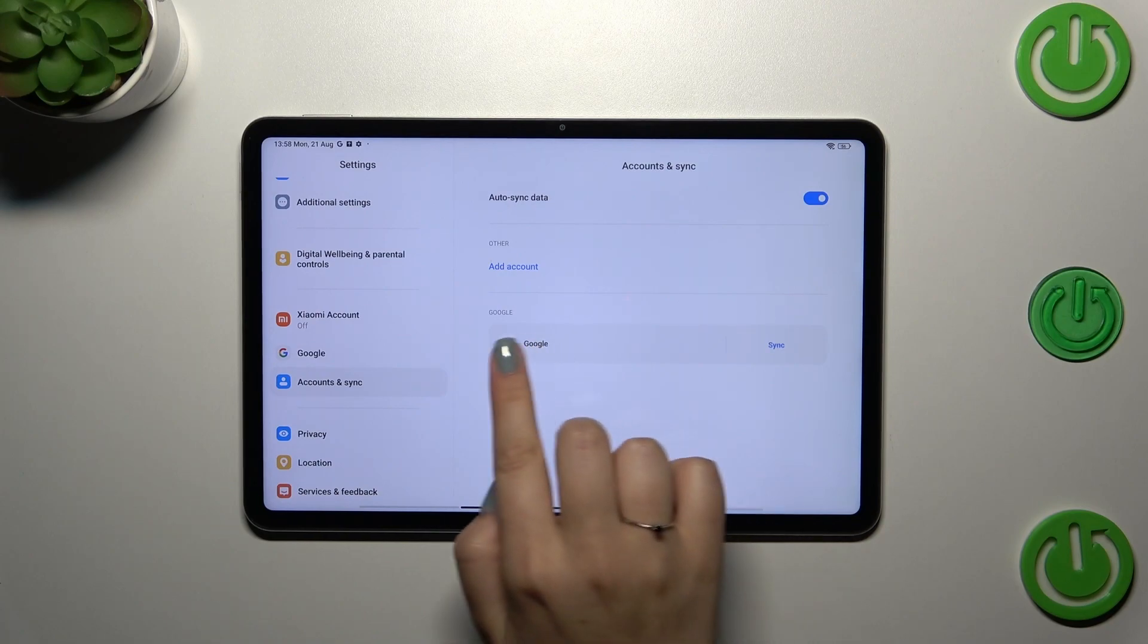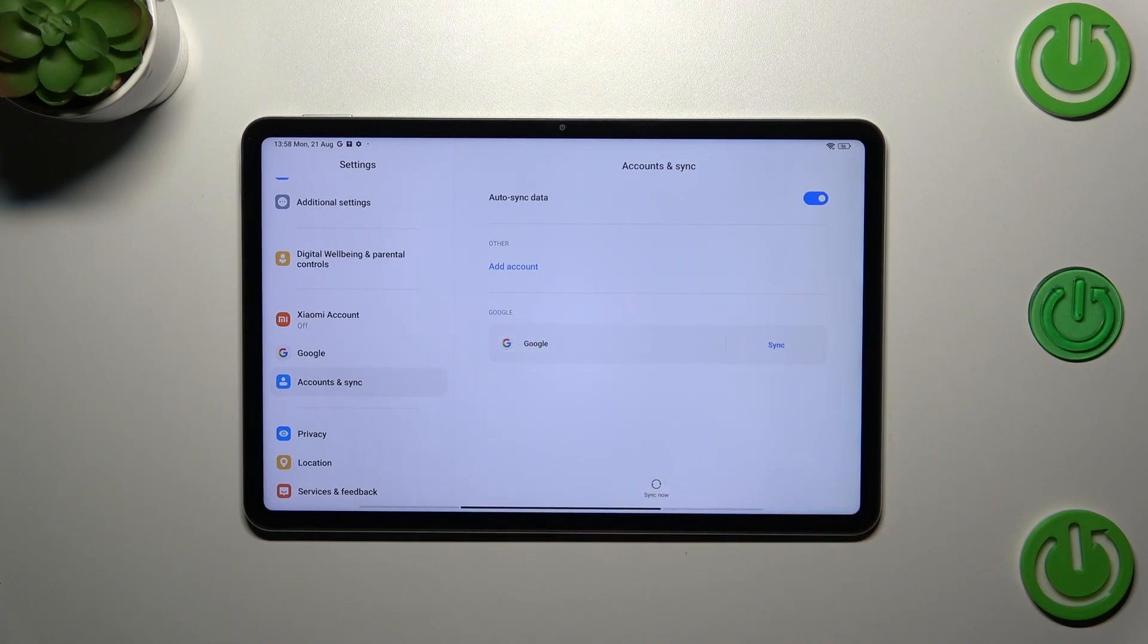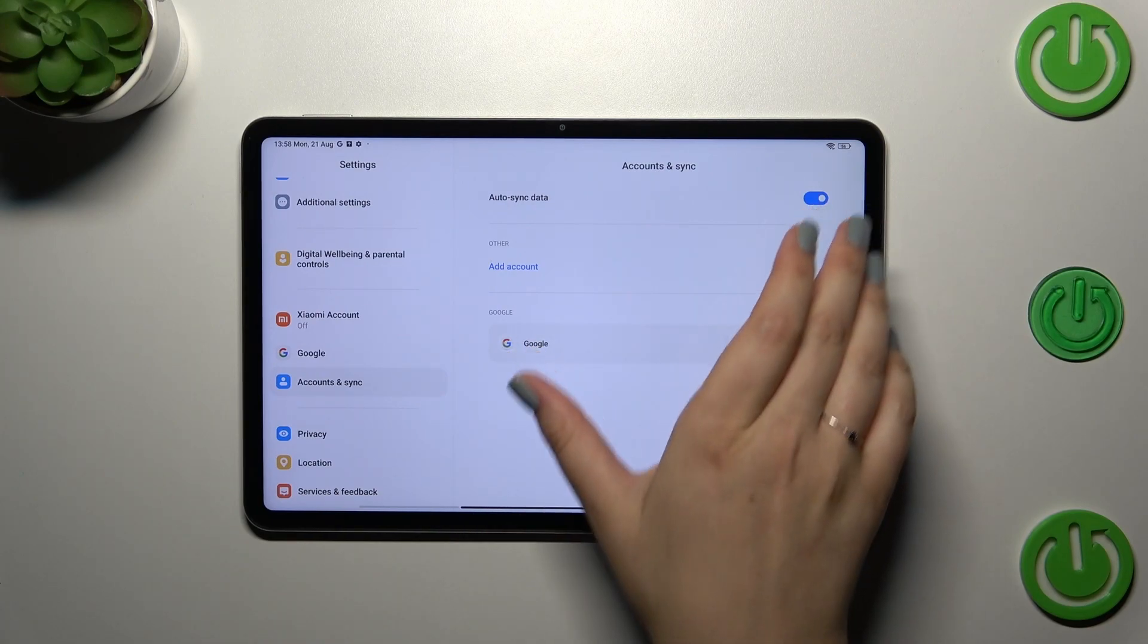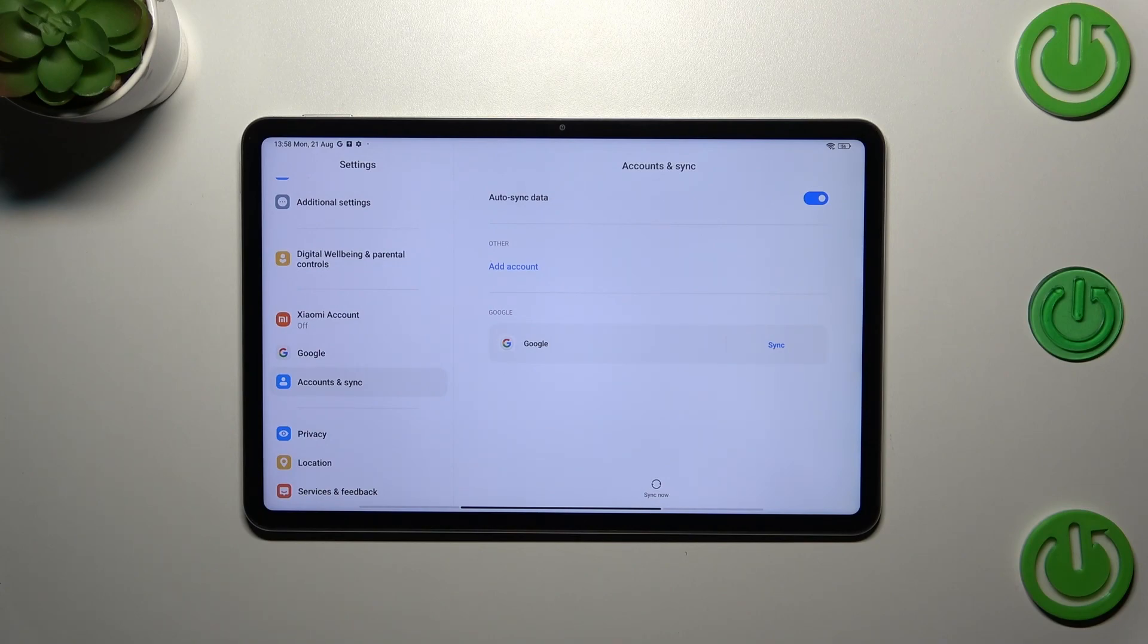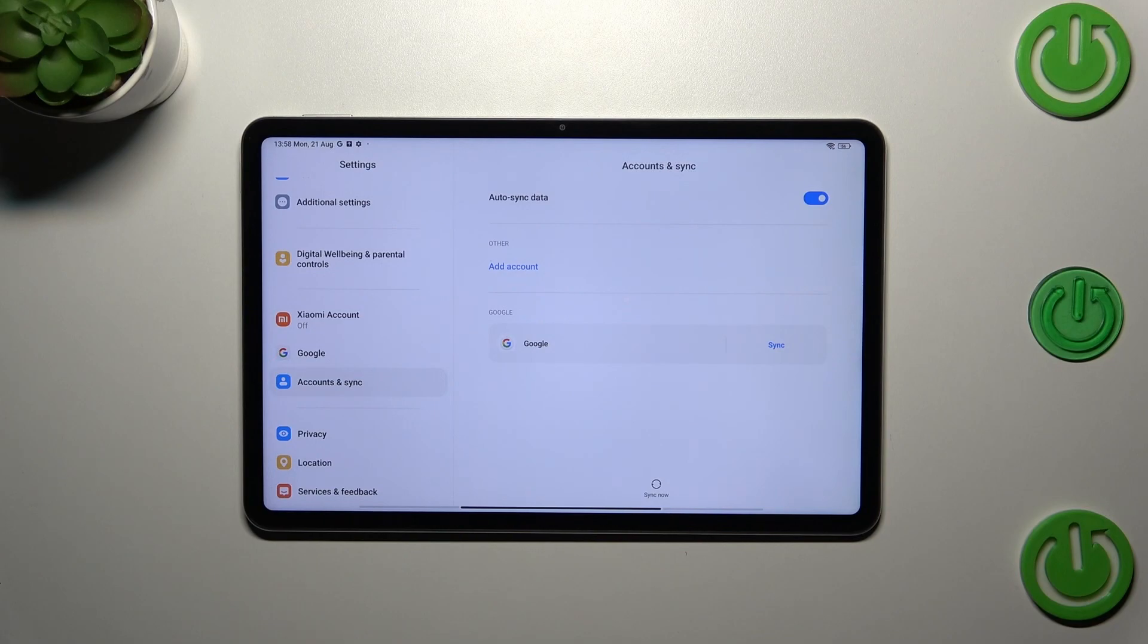Now we can go back and as you can see, we've got our Google account added. It is listed in this Accounts and Sync section. If you want to, you can remove it whenever you want. Just tap on it.